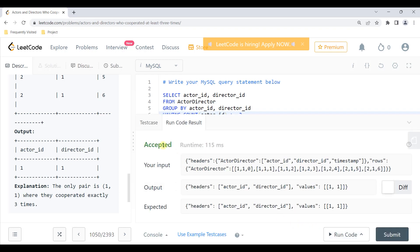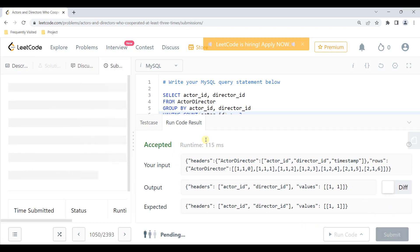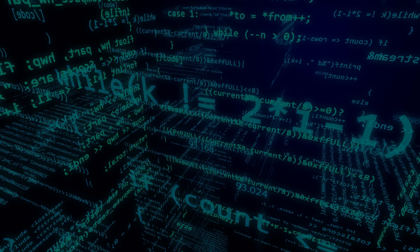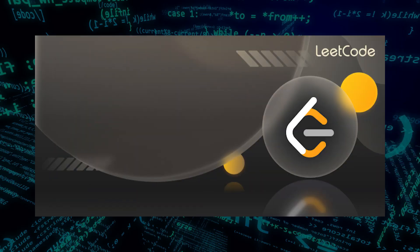Our answer is accepted. I'll go ahead and submit — and it's submitted successfully. I hope you enjoyed this video. Subscribe to my channel for more such videos. Thanks for watching, I'll see you next time.